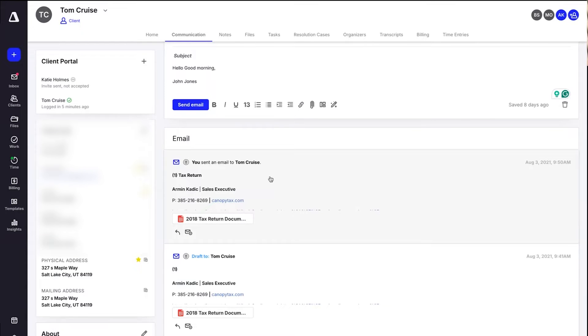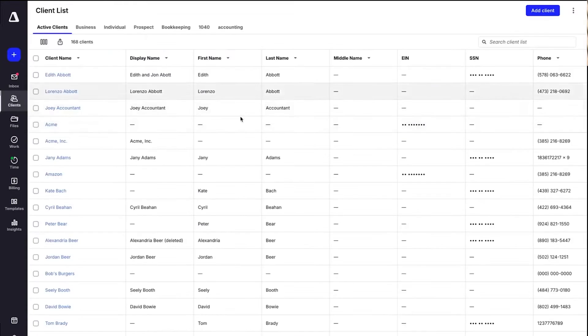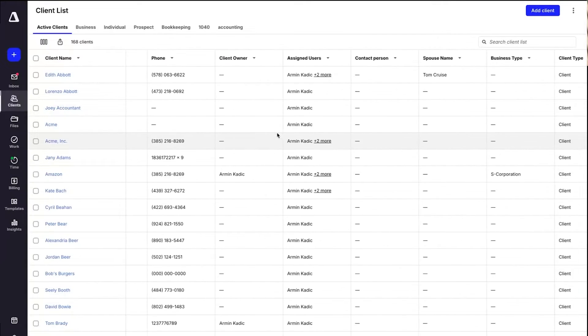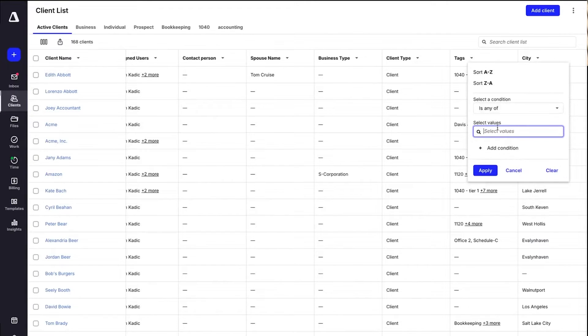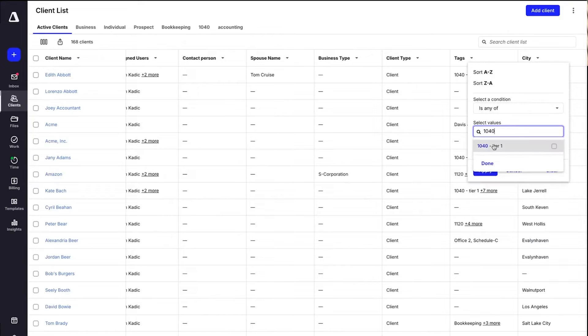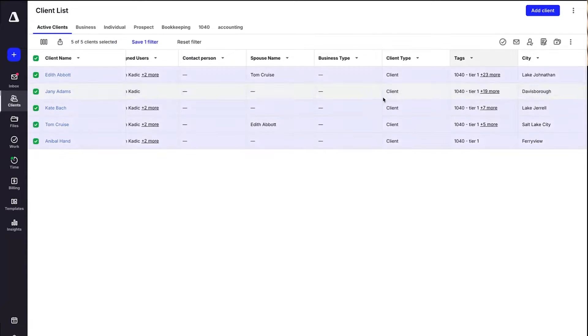If a client calls, you can quickly get up to speed, making for smooth and informed conversations. Canopy also offers an easy way to send targeted emails to specific client groups. By filtering clients based on tags or categories, you can quickly send out personalized emails to a select group without resorting to mass, impersonal messages. The system handles personalization for each recipient, so you don't have to worry about cc-ing everyone on the same email. It's streamlined and direct, saving time and keeping communication clear.